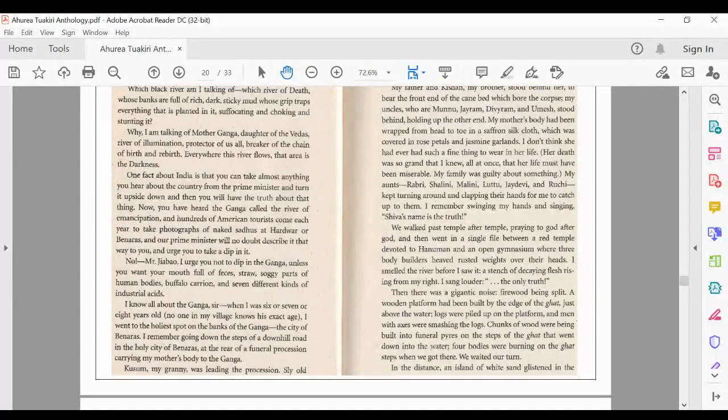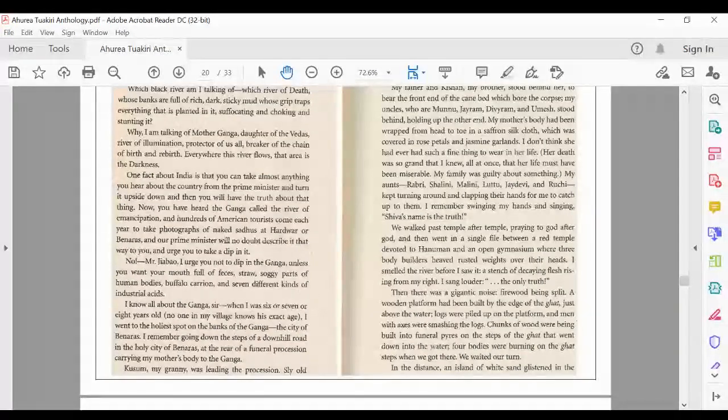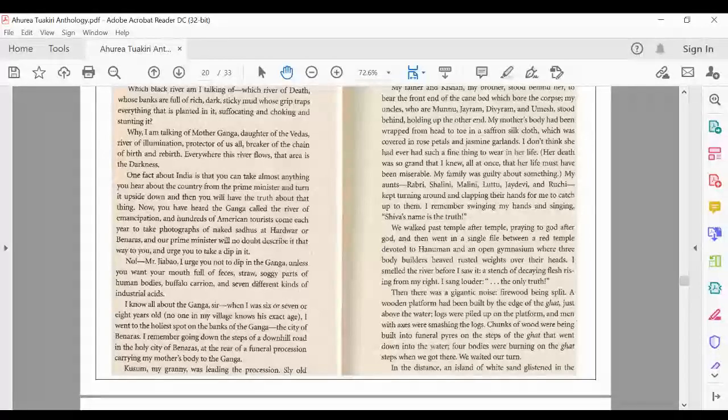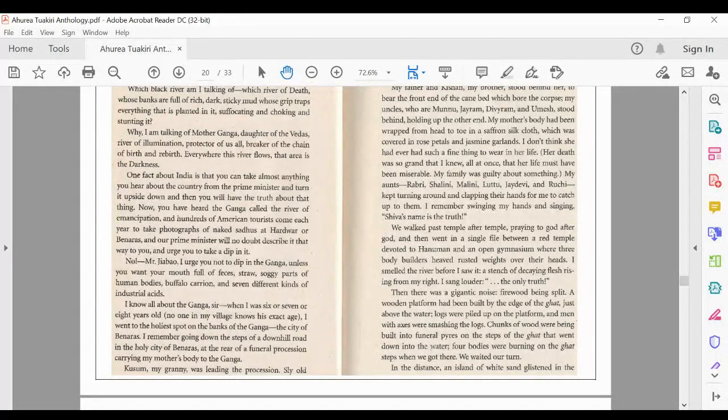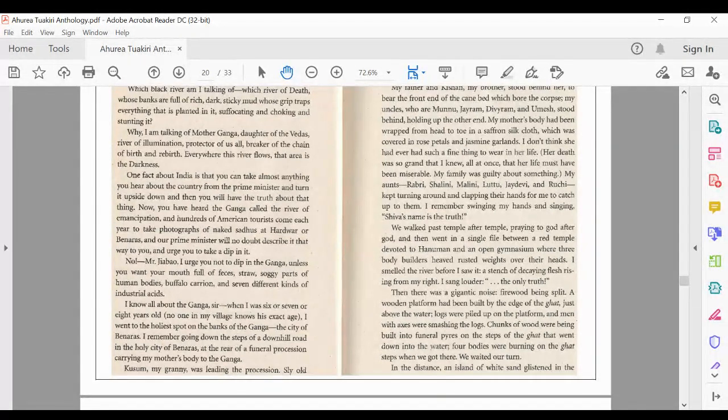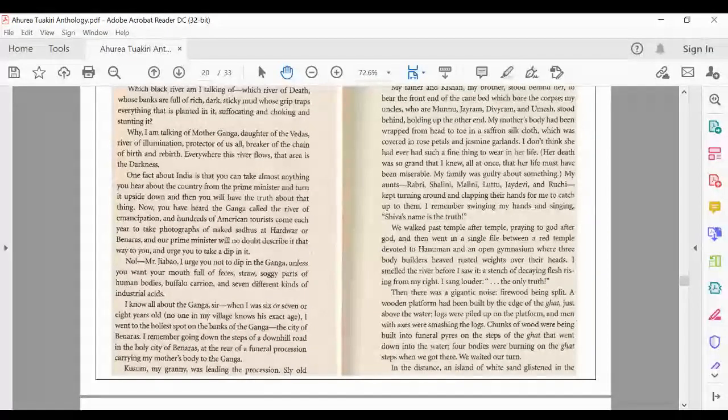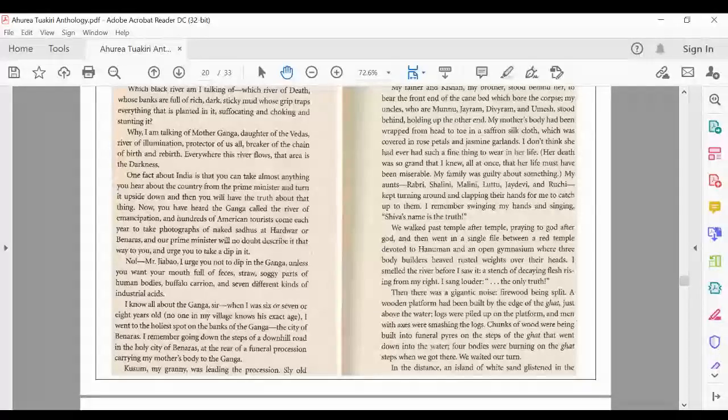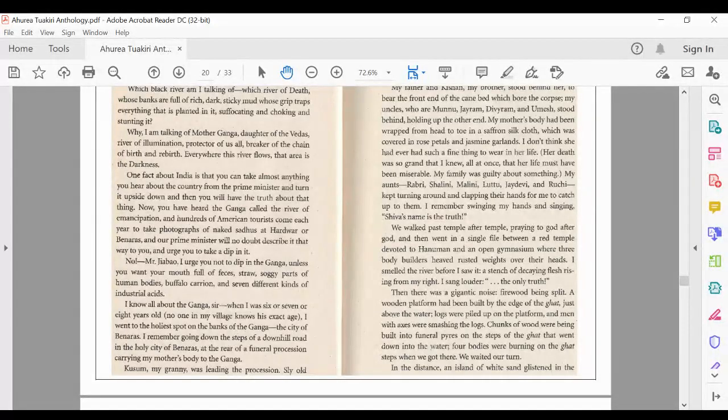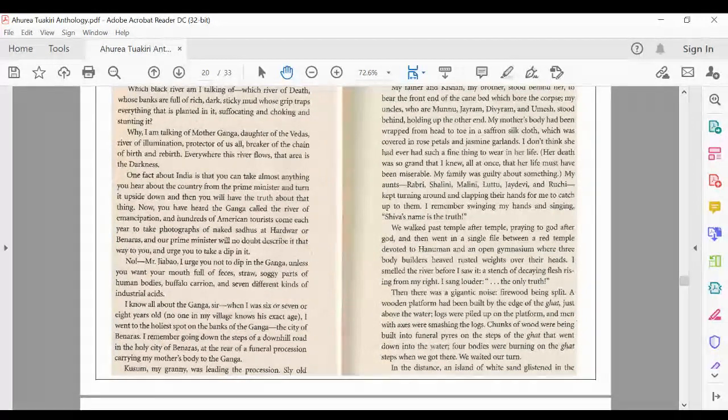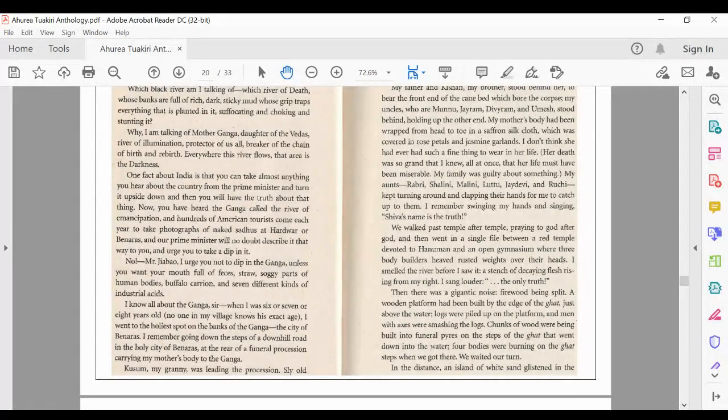One fact about India is that you can take almost anything you hear about the country from the Prime Minister and turn it upside down and then you'll have the truth about that thing. Now, you've heard the Ganja called the River of Emancipation. And hundreds of American tourists come each year to take photographs of naked sadhus at Hadwa or Benares. And our Prime Minister, who will no doubt describe it that way to you and urge you to take a dip in it. No, Mr.